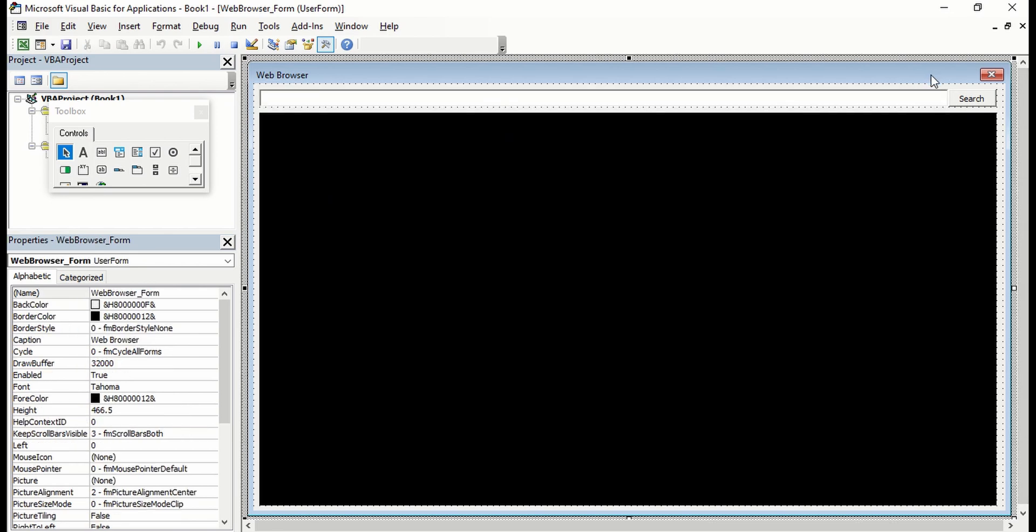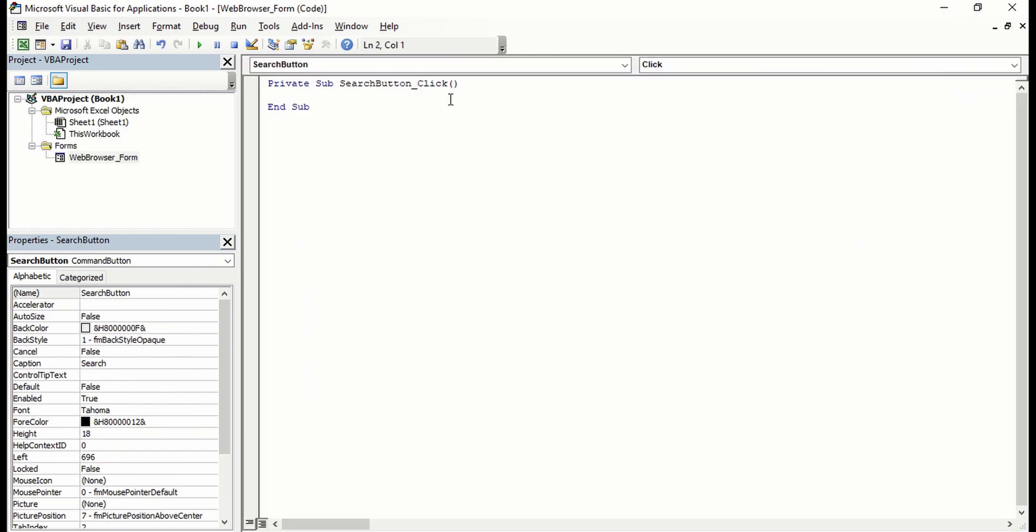From there we'll double-click this search button and it will lead you to the Visual Basic editor. We'll go ahead and add a command so it will navigate to a specific website.